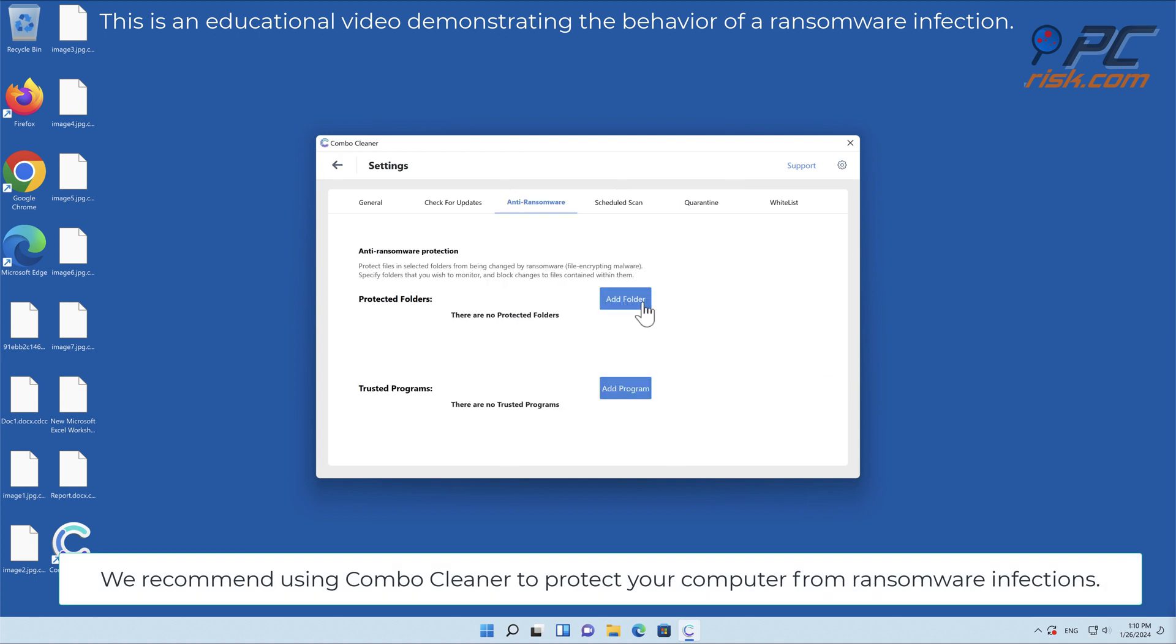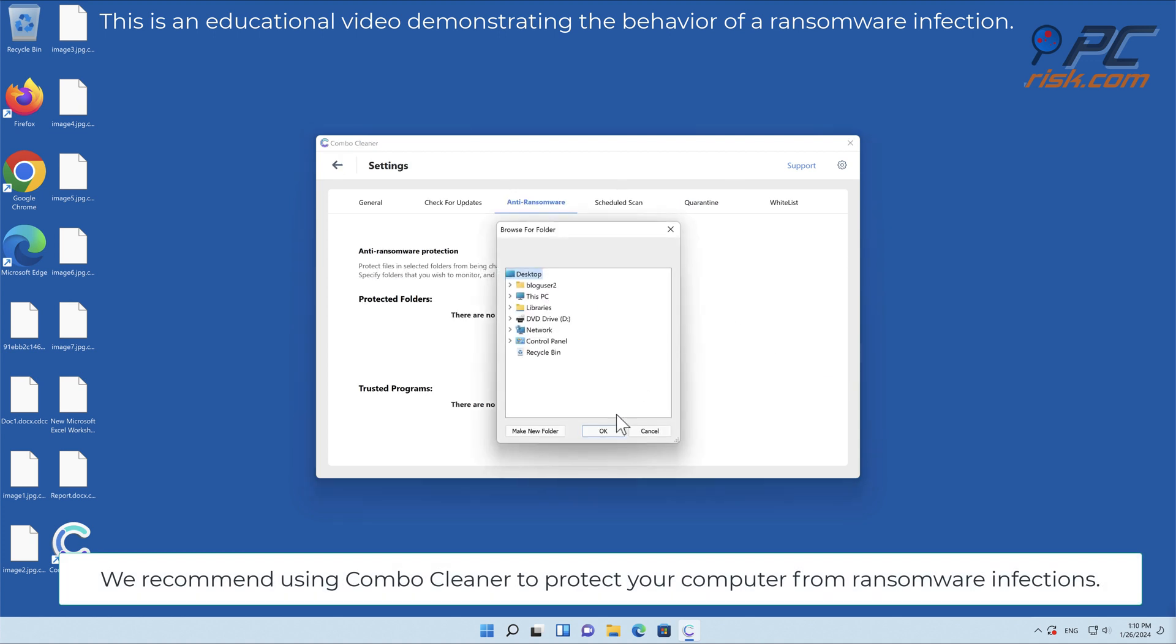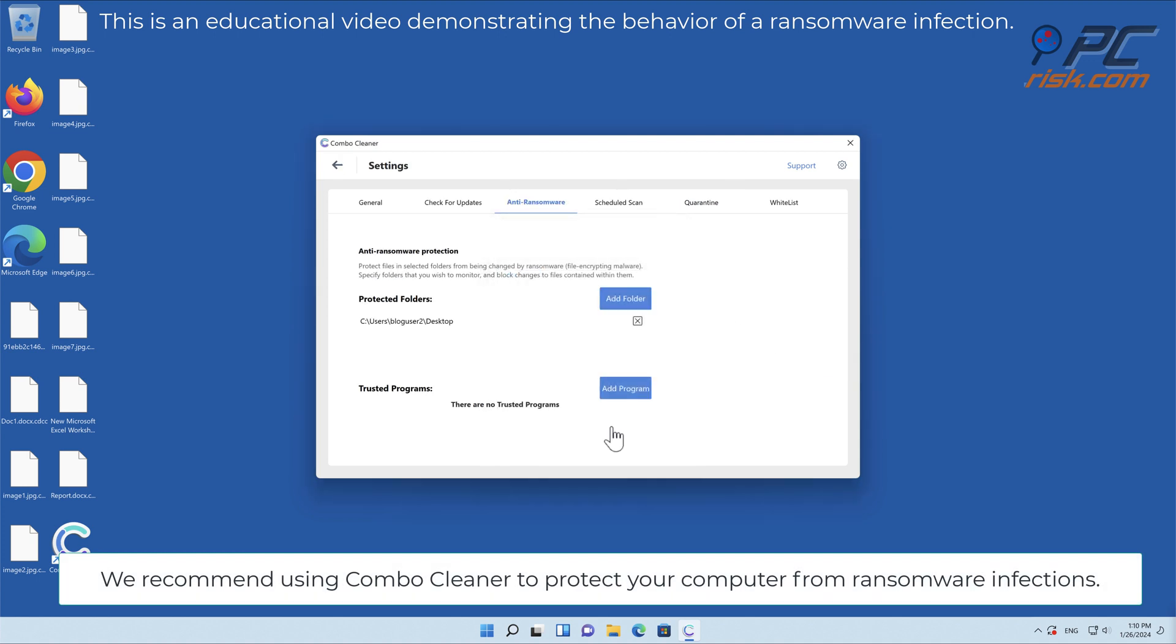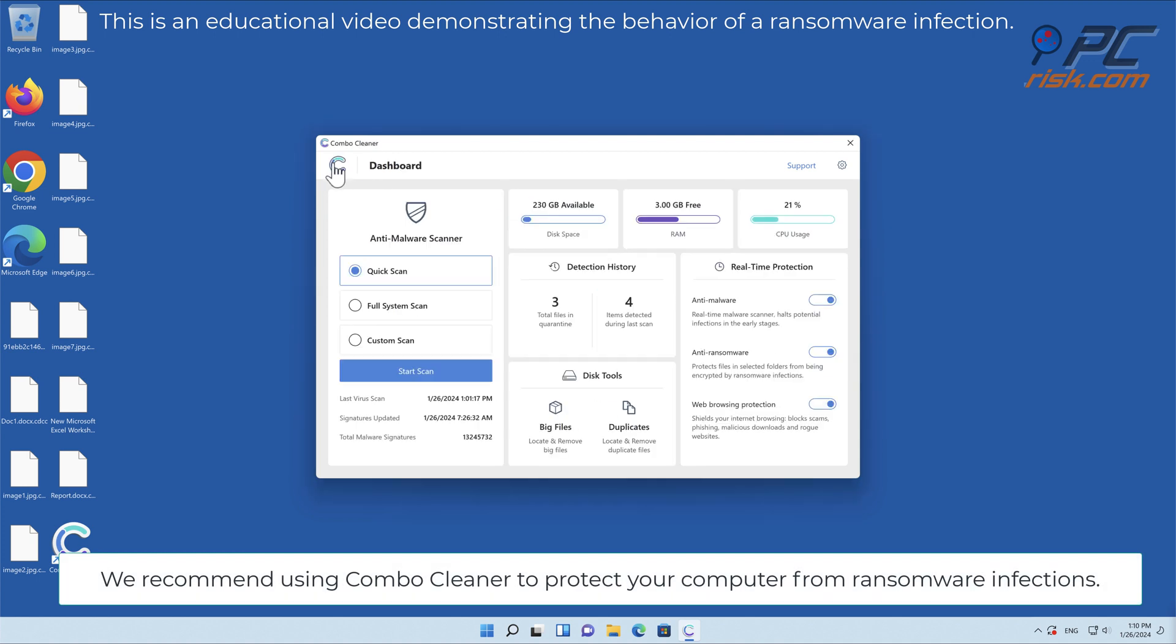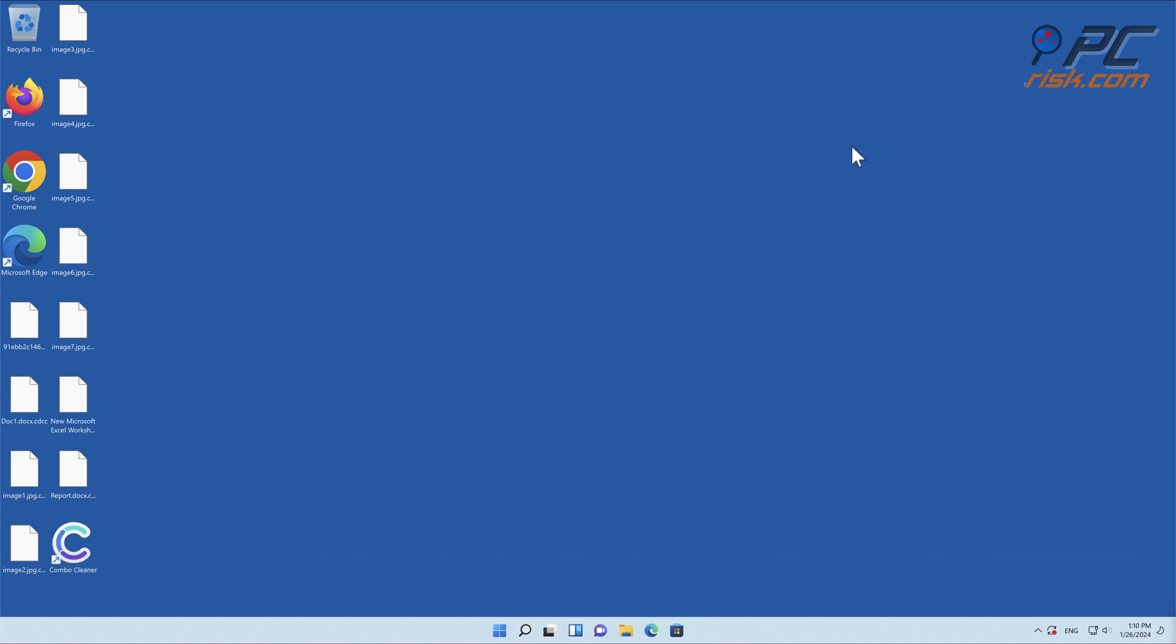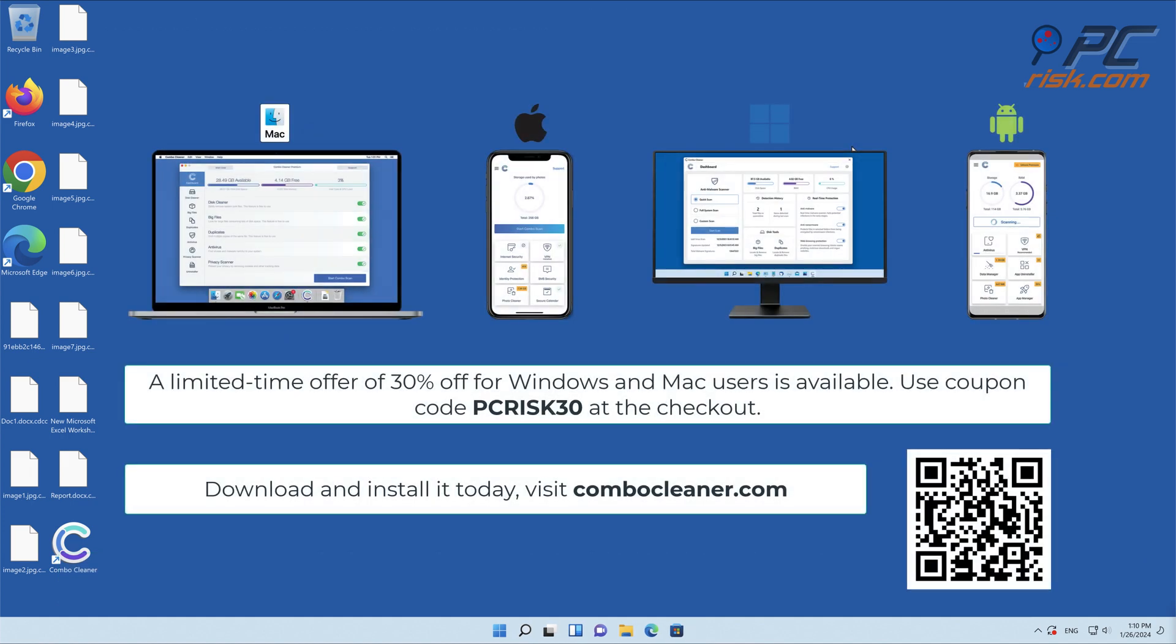We recommend using Combo Cleaner to protect your computer from ransomware infections. Note that Combo Cleaner is available for Windows, Mac, Android, and iOS devices.